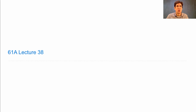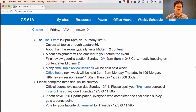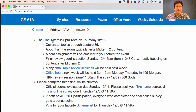61A Lecture Number 38 Announcements. The only thing left in this course is the final exam, which is 3 p.m. to 6 p.m. on Thursday at 15.